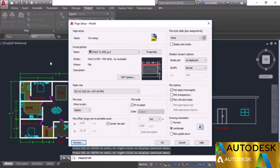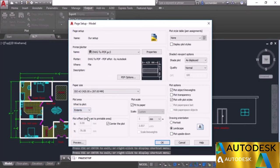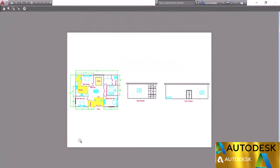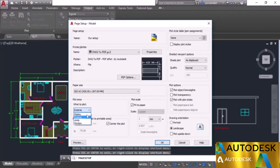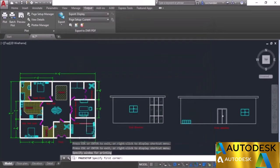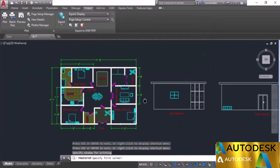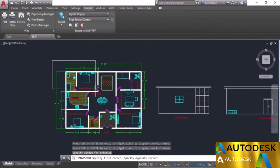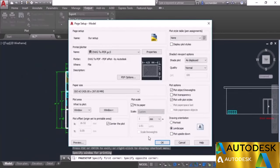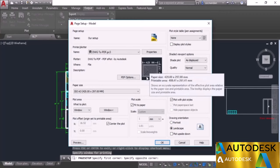We also have other plot area options: Extends fits the drawing in the display area before plotting. Select Extends, click Preview — the drawing fits completely up to the margins. The Window option lets you select a specific area to plot — all drawing components within that window will be plotted. Looking at the preview, the drawing fits within the paper.